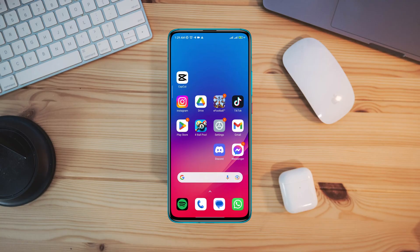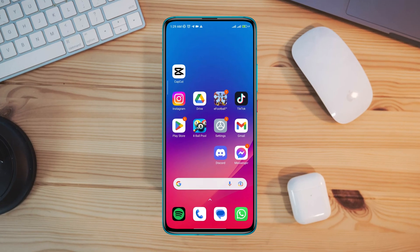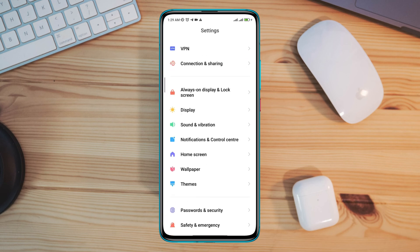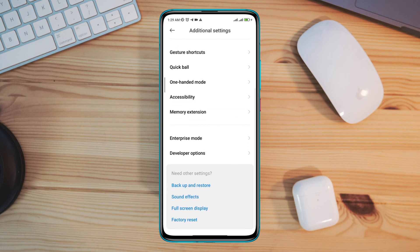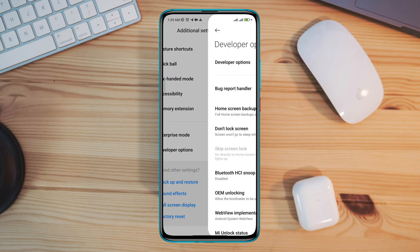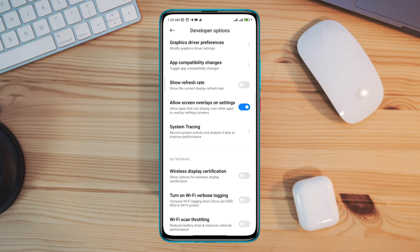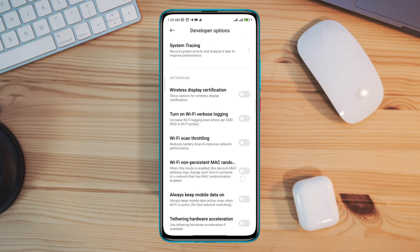Let's get started. Open settings, scroll down, tap additional settings, tap the developer option. Now scroll down a little bit. First, enable the Wi-Fi scan throttling. From here, choose always to keep mobile data on.